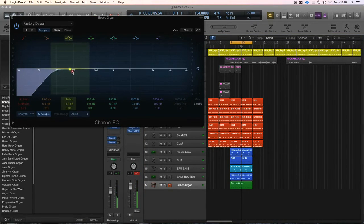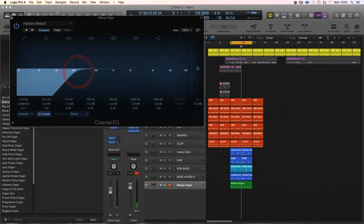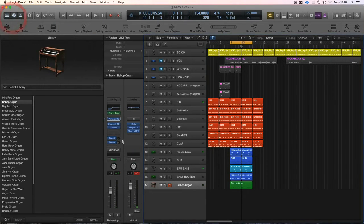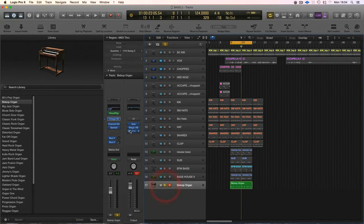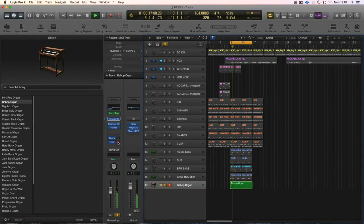It's going to take a little bit more bottom end, I think, and try a bit of reverb.